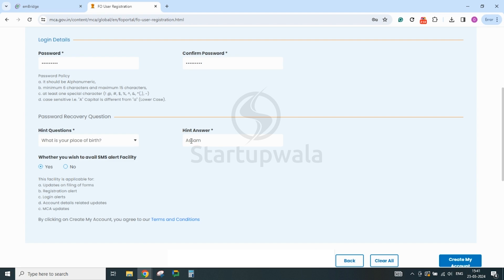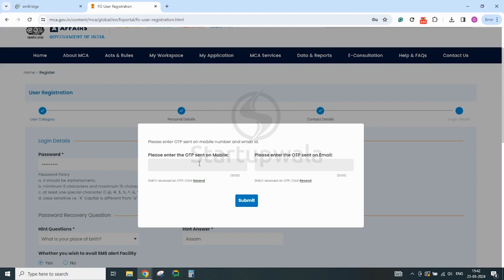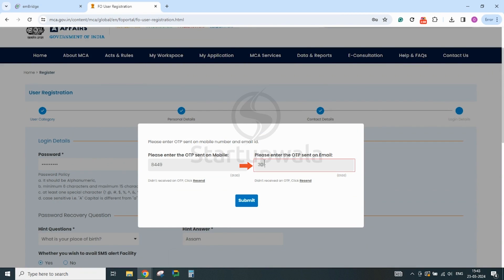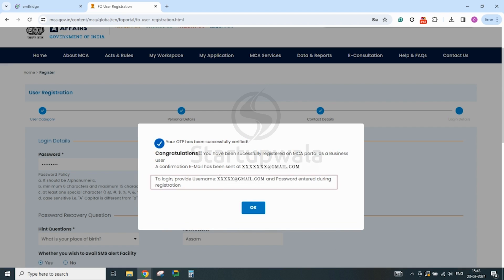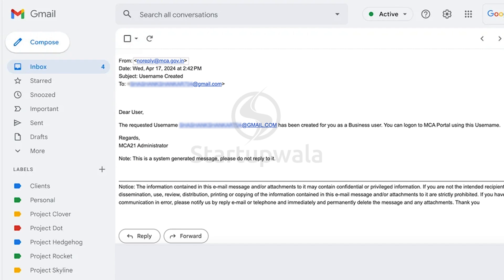After fulfilling all the requirements, click on the Create My Account button and you will get a pop-up to enter the OTPs sent separately to your mobile number and email ID. After entering the OTPs, click on the Submit button and wait for the confirmation stating your OTPs are successfully verified and that you are registered on the MCA portal as a business user. Click OK and open your mailbox to check the email from noreply@mca.gov.in which confirms creation of your user ID.